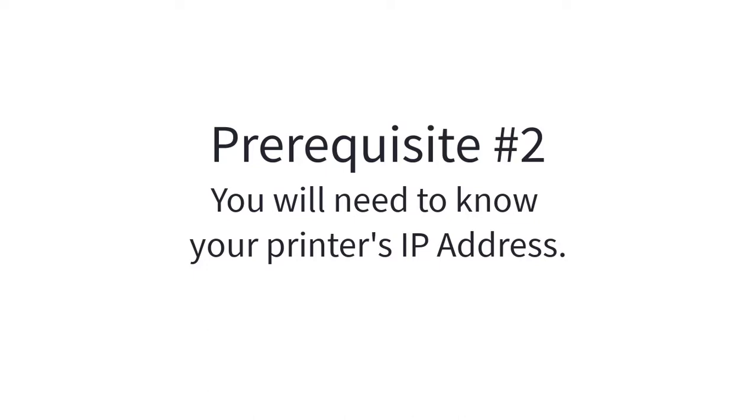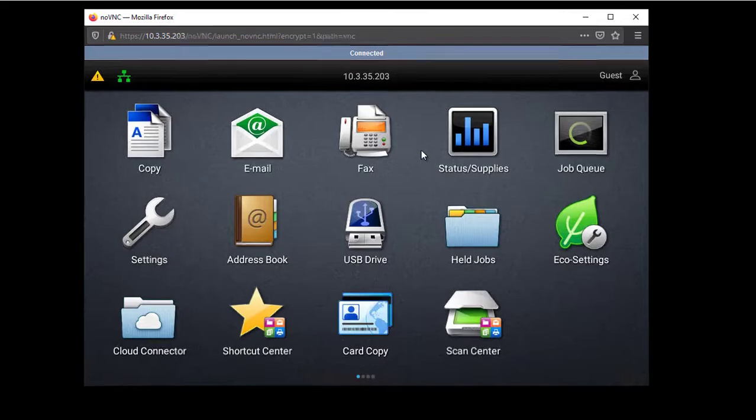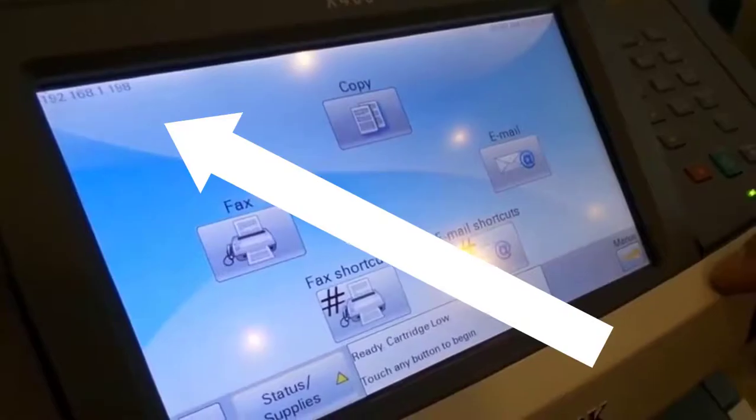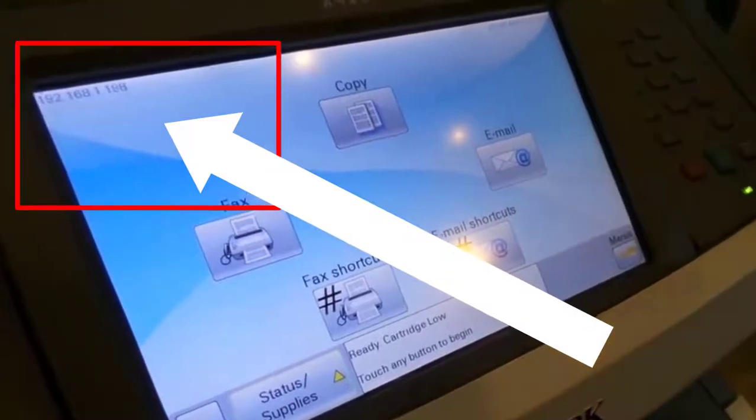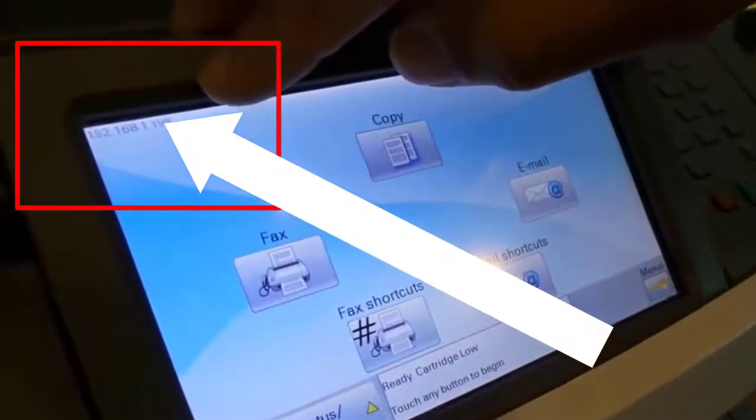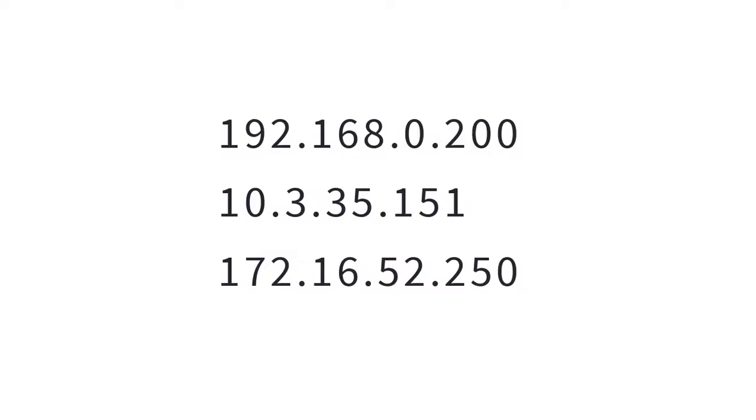Number two, you will need to know what your printer's IP address is. To find it, walk over to the printer and look at its screen. The IP address is usually located at the top in the center, and on some earlier models, you may see it shown to the top left, as seen here. It will look something like this.